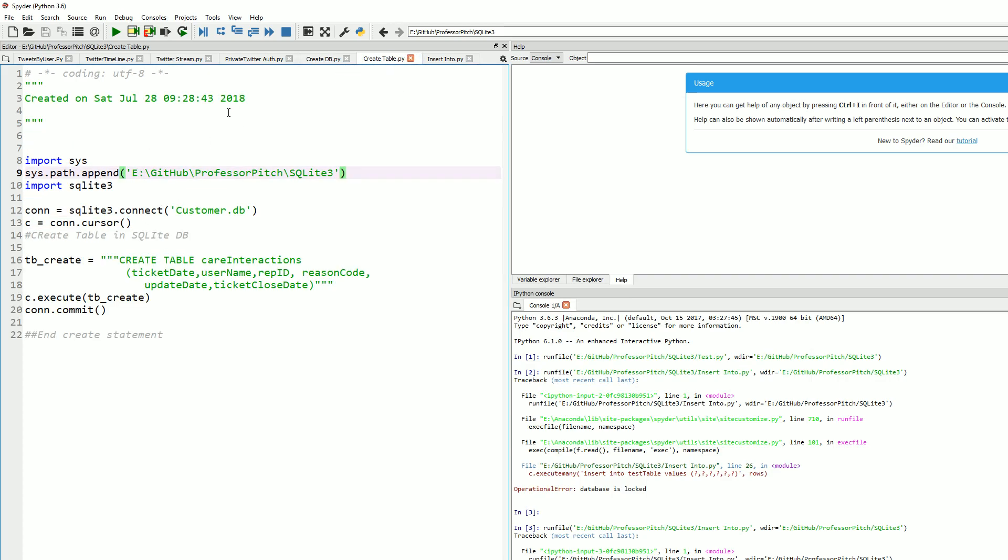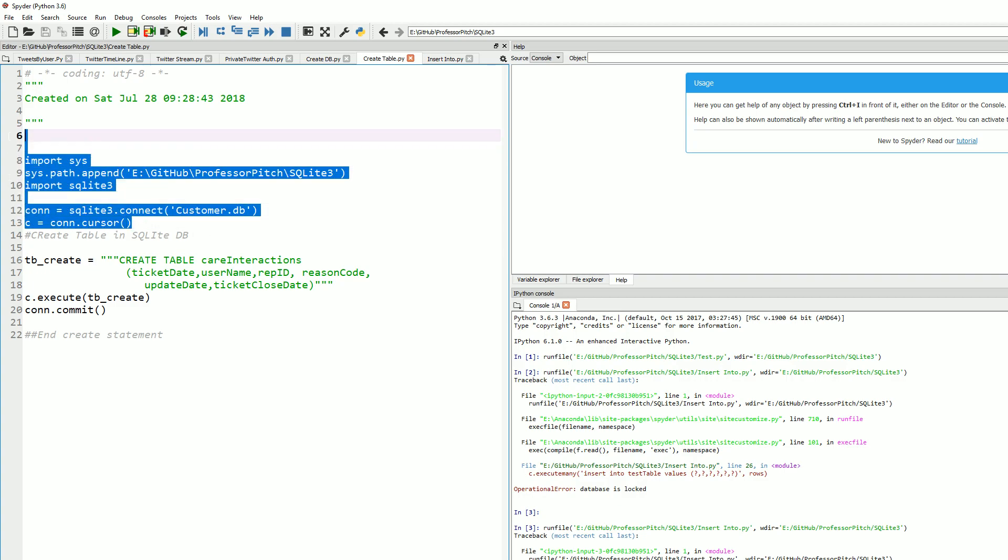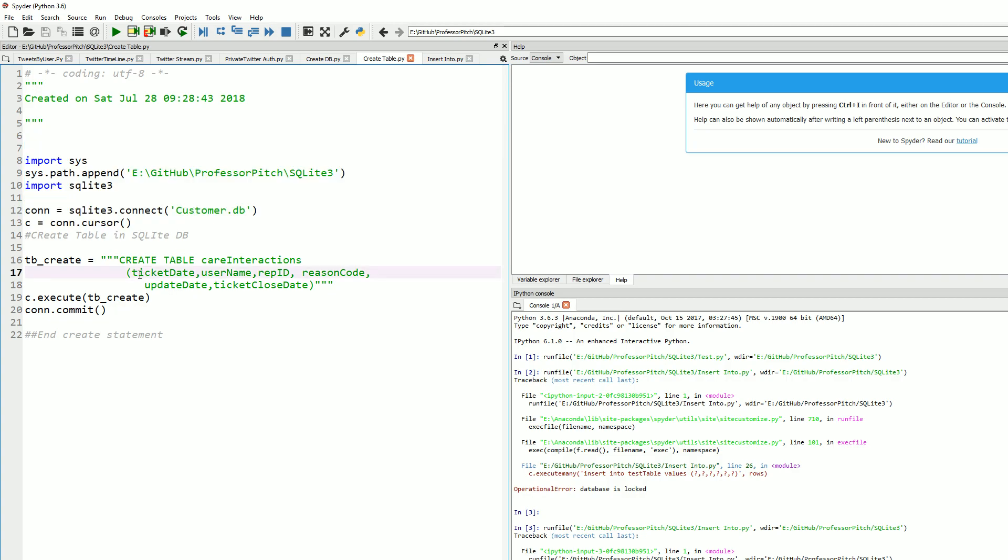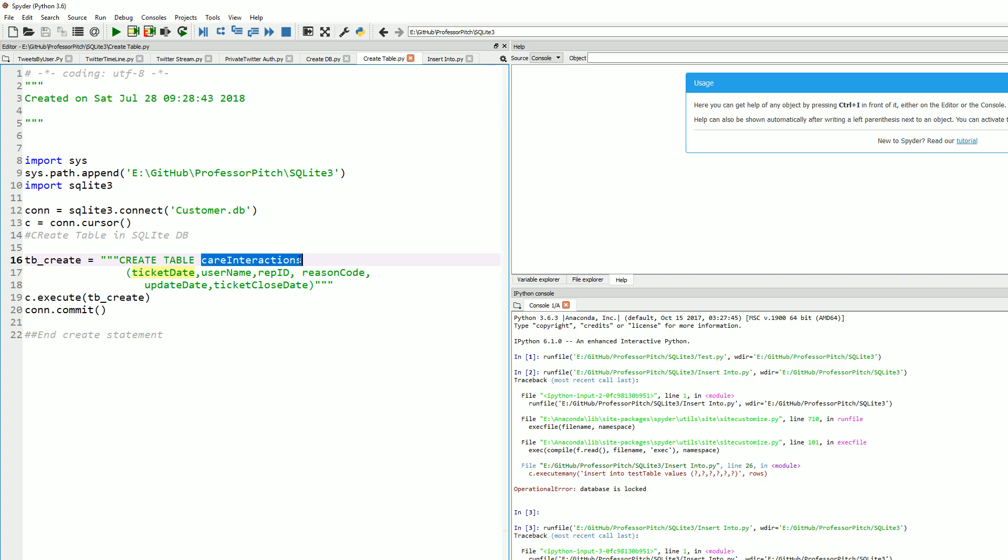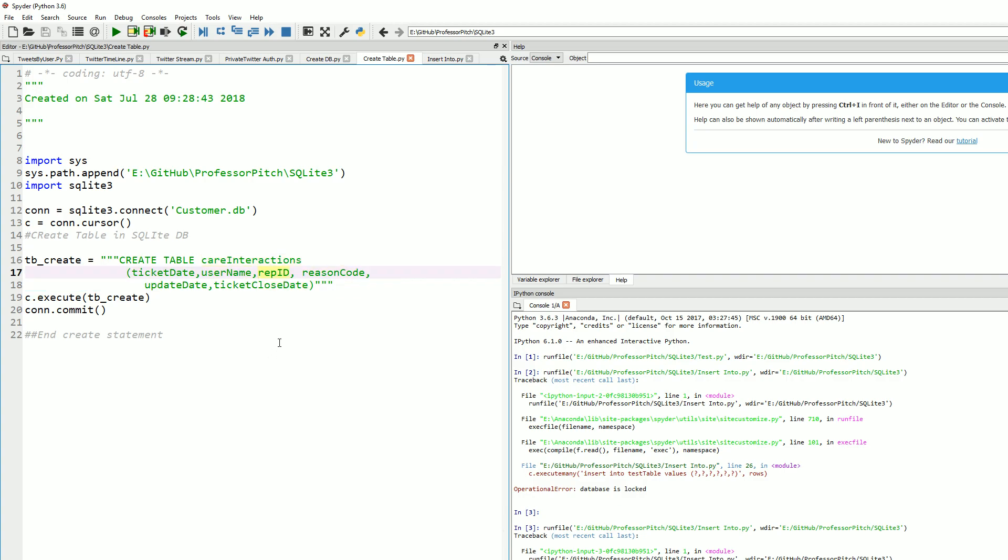Step two: we have our create table script. Very similar code as before. The only difference is right here, this is where we're going to build this variable or script and we'll execute that. As you can see, the name of my table is carry interactions, and I'm creating my columns to the table right here. You don't need to assign the data type or anything in the create table statement at this moment.